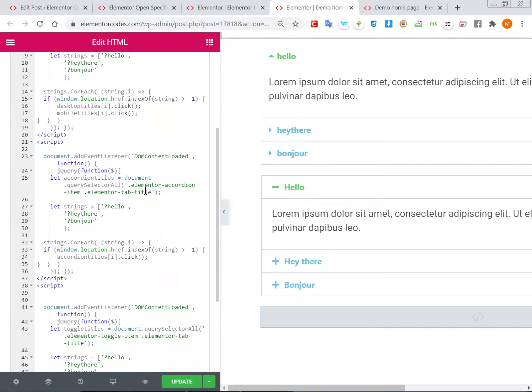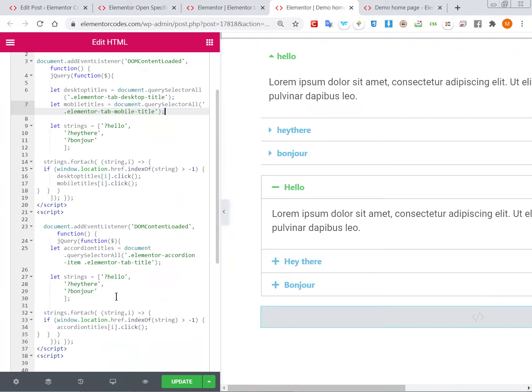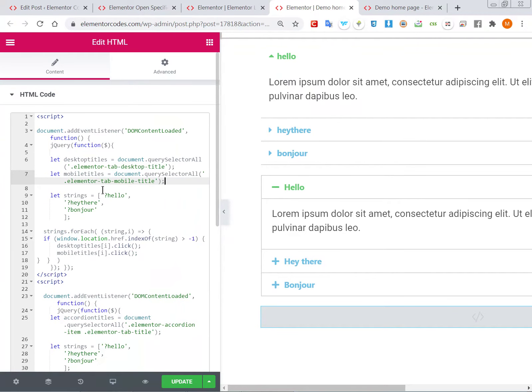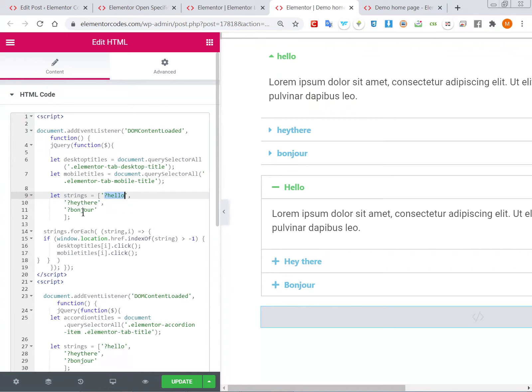...and the same for the toggle element. And then if any string is present in the URL, it will click on the appropriate title to open that string. So how it works...